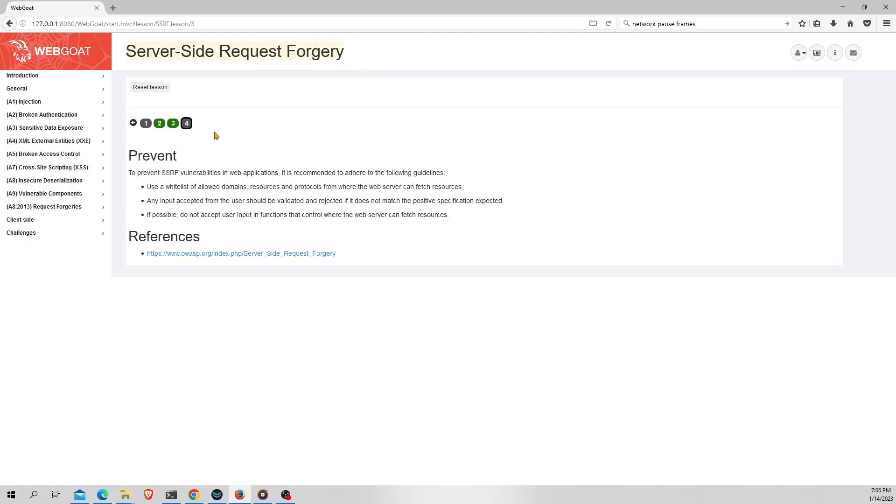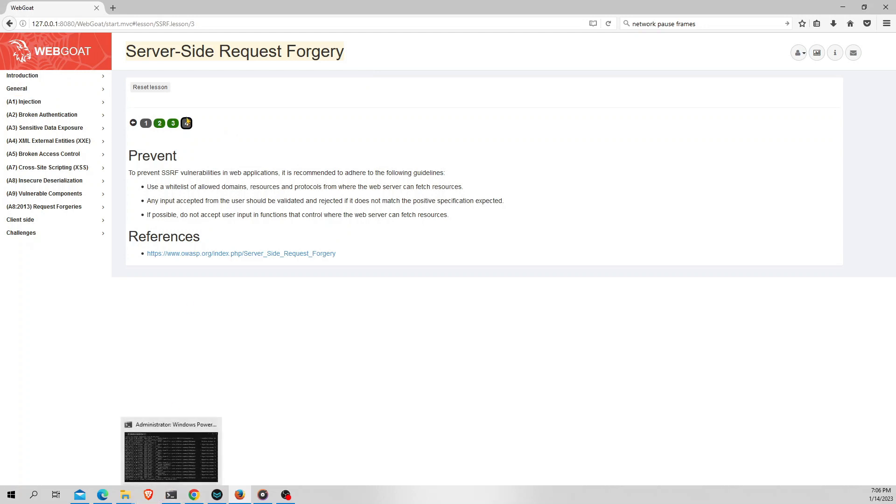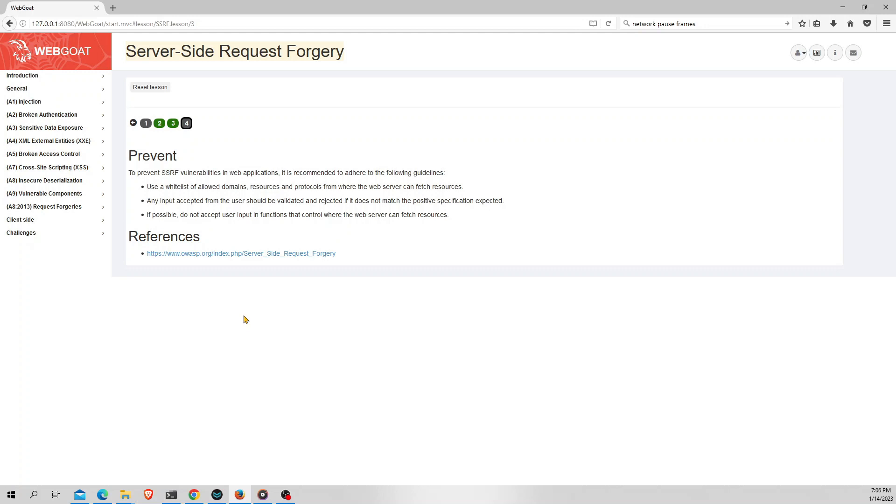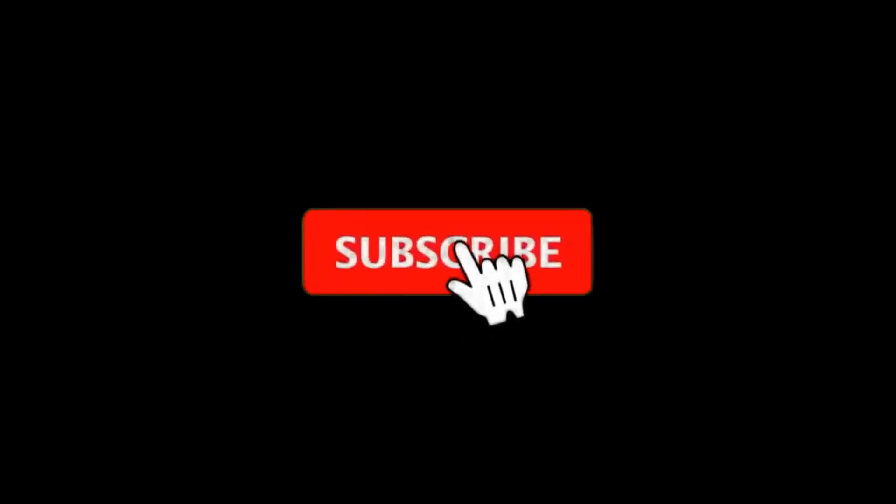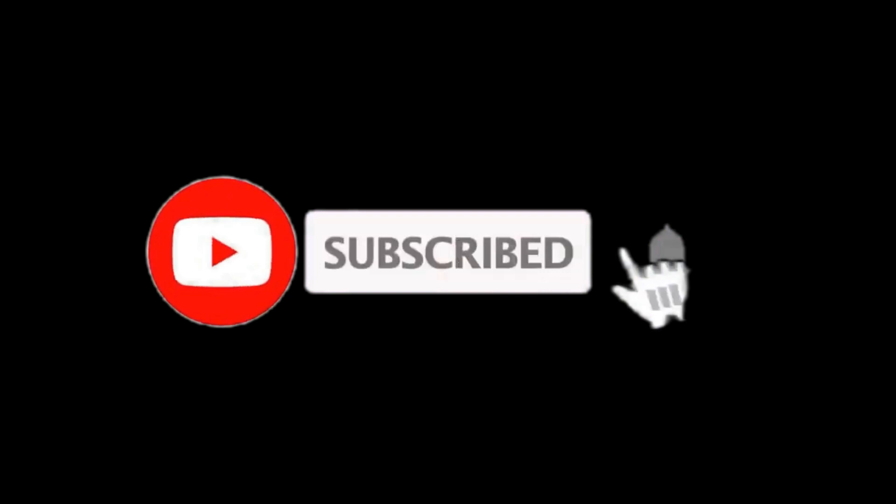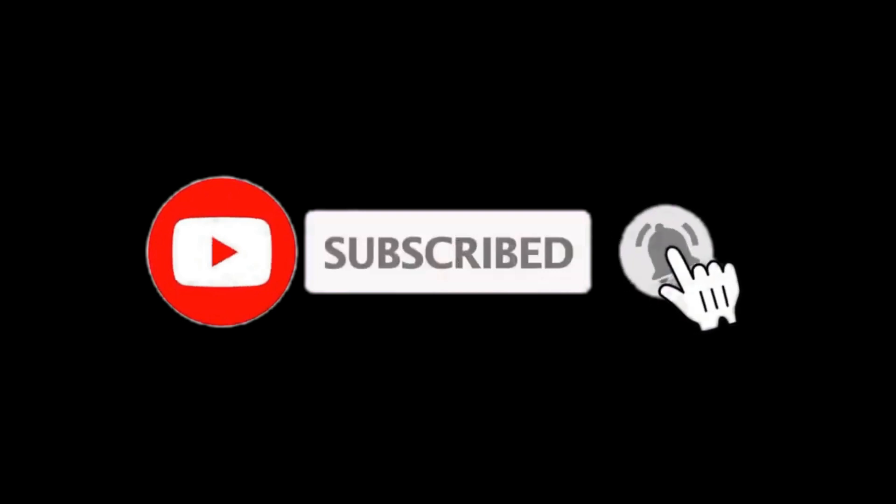So that came to end of this Server Side Request Forgery. You can also install this WebGoat and try all the exercises hands-on. You can download this from GitHub. I will give the link in the description. So I hope you have learned something from this video. Hope you like this. Please do like, share and subscribe to the channel. I will see you in the next video. Peace out to you. Bye bye, thank you.